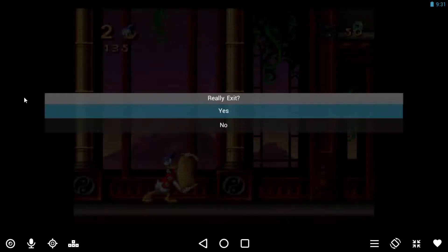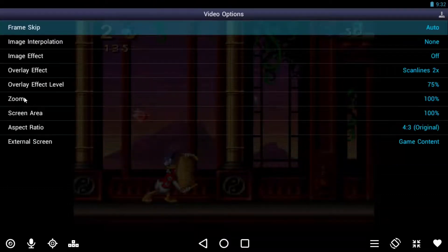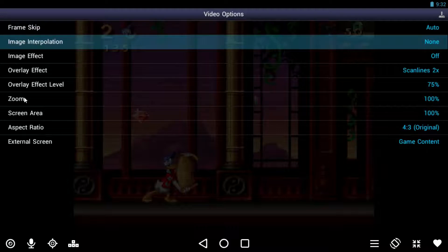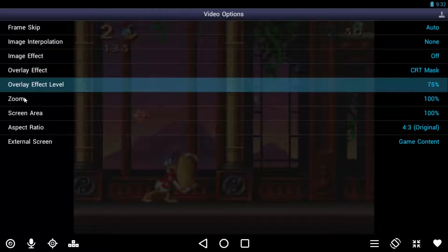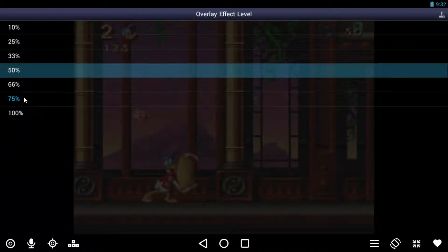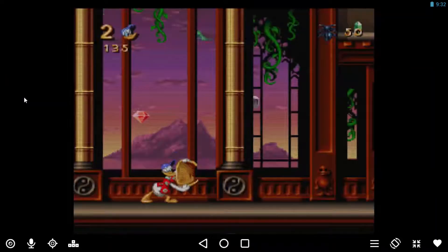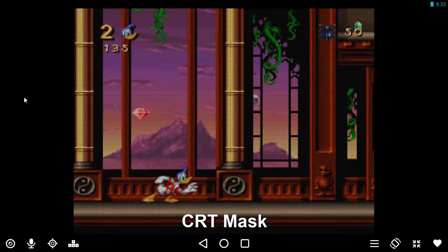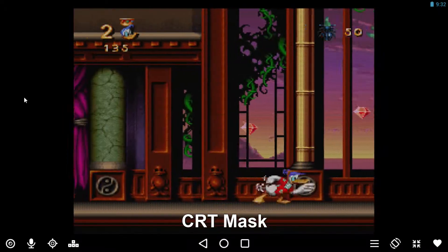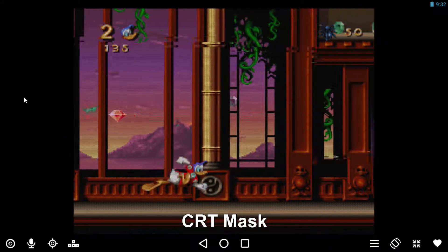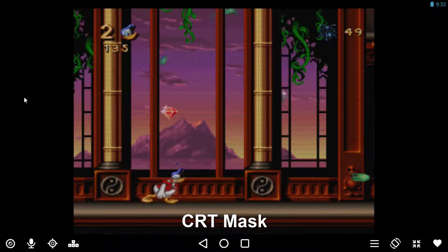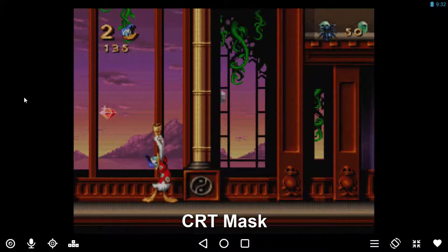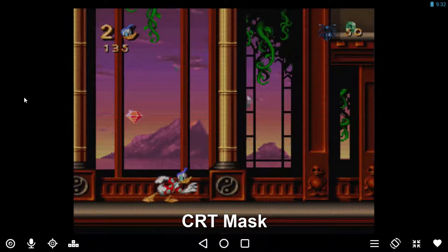Just exit out now and show you the other option as well. And again, image interpolation set to None. Overlay effect, set that to CRT Mask, and overlay effect level set to 50 percent. Now between those two there's not a huge difference, that's why I use those two settings because they look great to me. This game seems to glitch a fair bit with the keyboard that I'm using.